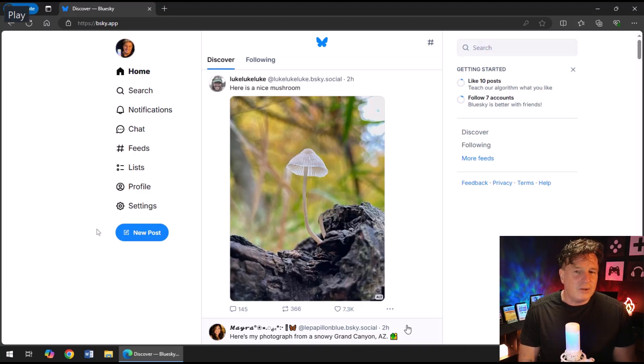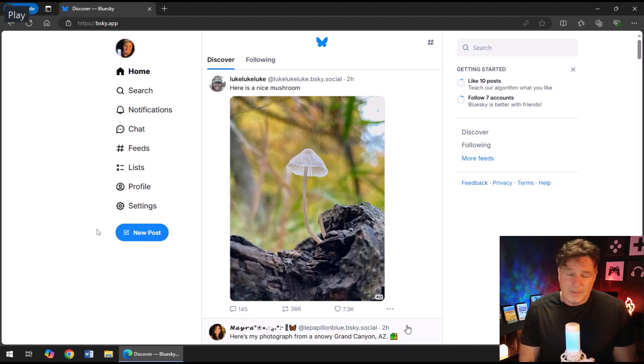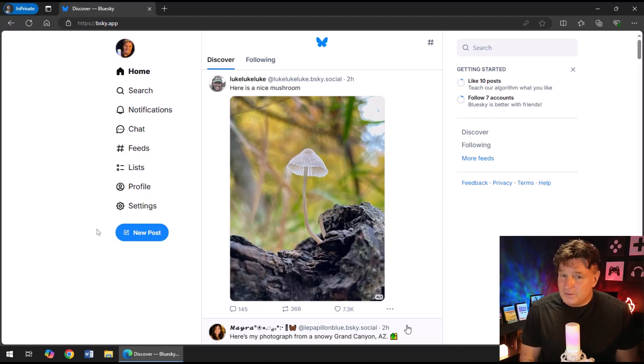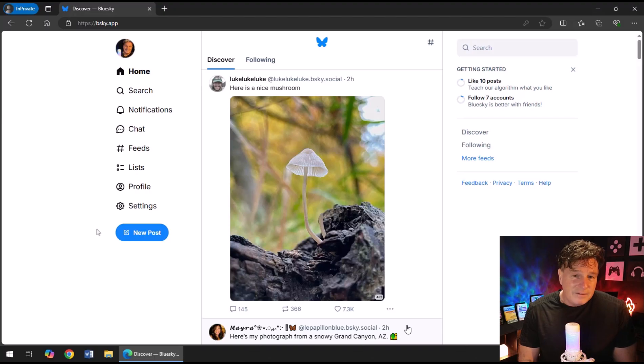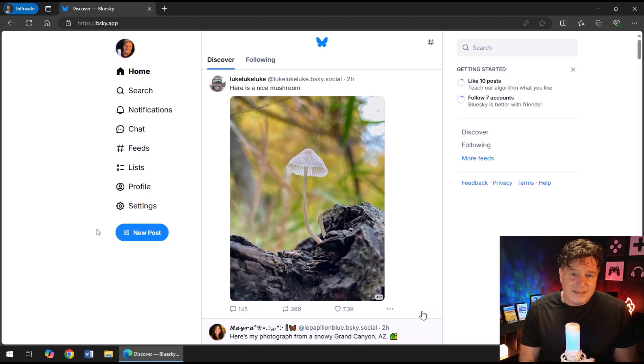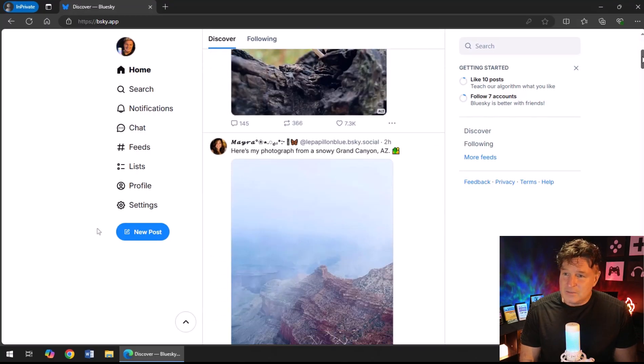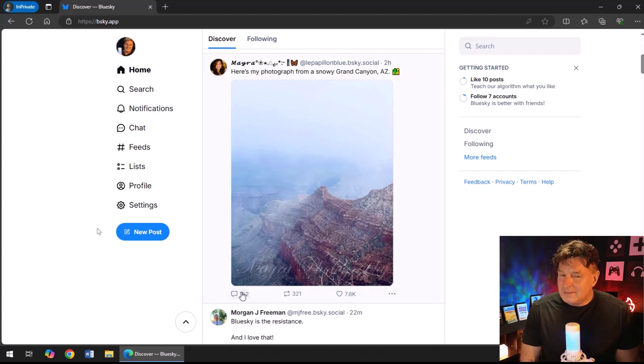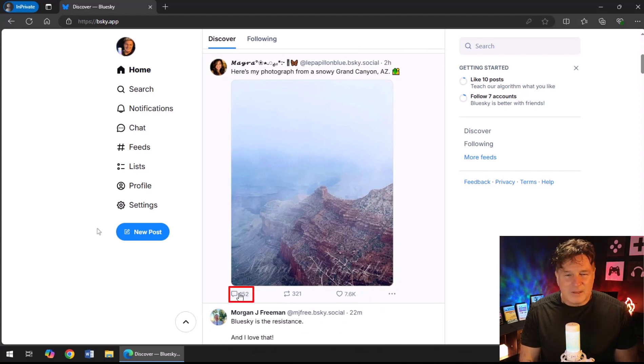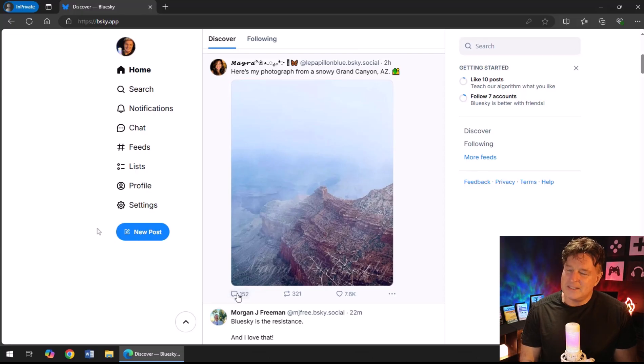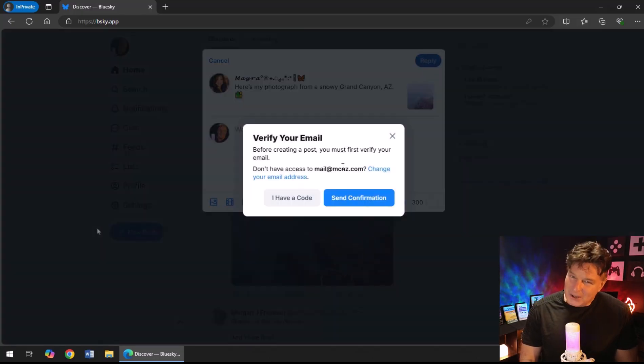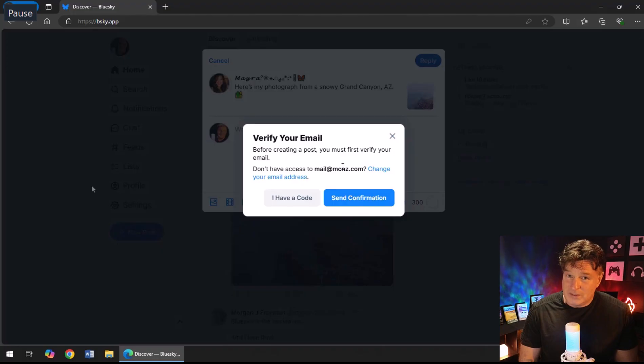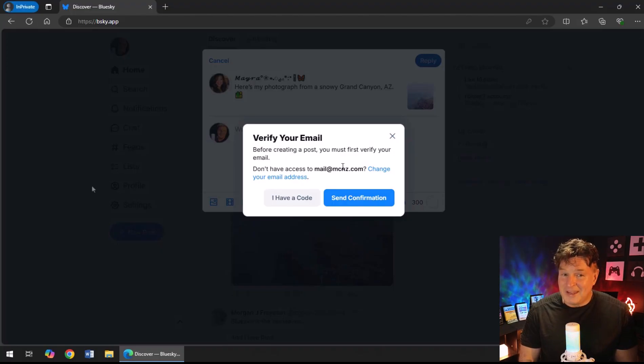But let me just mention, you know, the discovery feed is good, but you really want to create custom feeds or find curated feeds to really get Blue Sky to deliver the type of content that you want to see. And that's what we're going to actually take a look at towards the end of this tutorial. Now we've been welcomed into Blue Sky—there's a beautiful mushroom staring right at me.